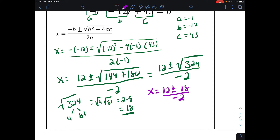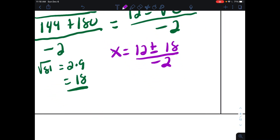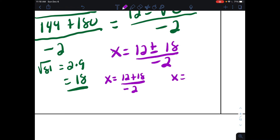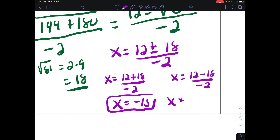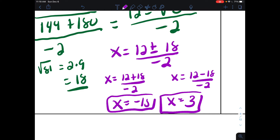To get two separate values for x, I write one expression with the plus and one with the minus. For the first: 12 plus 18 is 30, divided by negative 2 gives negative 15. For the second: 12 minus 18 is negative 6, divided by negative 2 gives positive 3. So the two answers for x are negative 15 and positive 3.